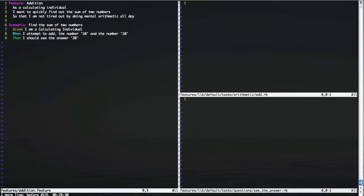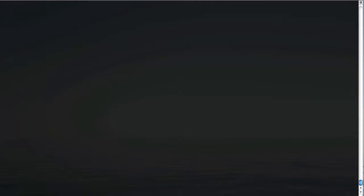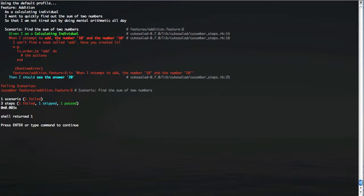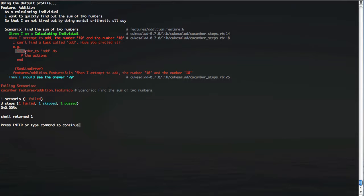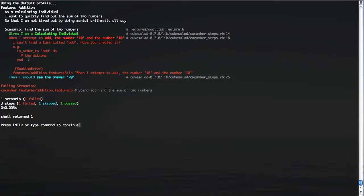So let's see what happens when we run this. It's going to fail because there's still some more work for us to do, but let's find out exactly what we're supposed to do next. So as you can see, it's failed saying that it wanted to add the number 10 and the number 10, but it can't find a task called add. And it suggests that you might want to create one that looks something like this. So let's go do that.